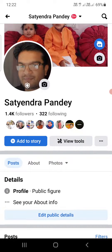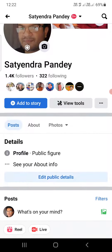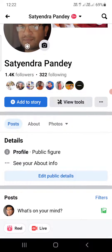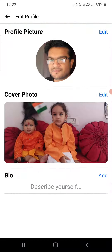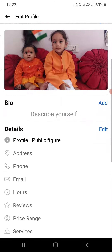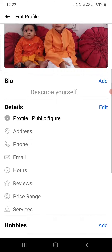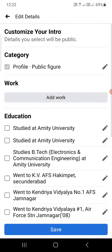There are two ways to remove it. The first way is the easy one: click on 'Edit Public Details'. Once you are in the details section, there is an edit option — click there. At the top you can see the category; click on the pen icon in front of 'Public Figure'.